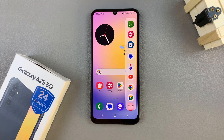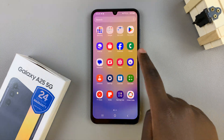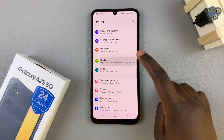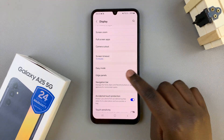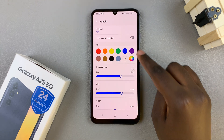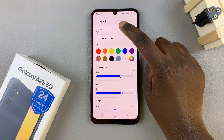In today's video I'll be showing you how to move the edge panel from right to left on the Samsung Galaxy A25 5G. First, open the Settings app, then scroll and select Display. From here, tap on Edge Panels, then select Handle. At the top you should see the option labeled Position — tap on it.